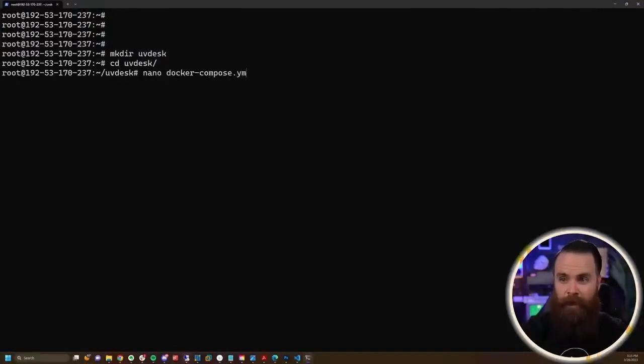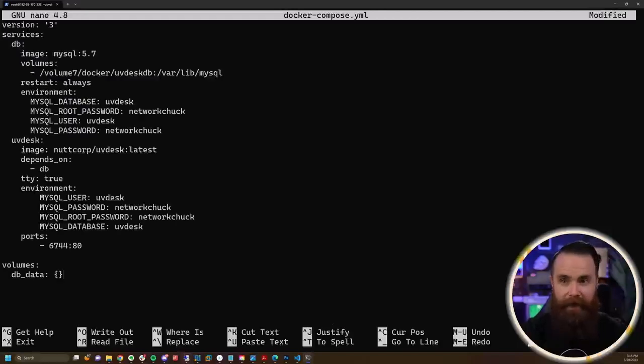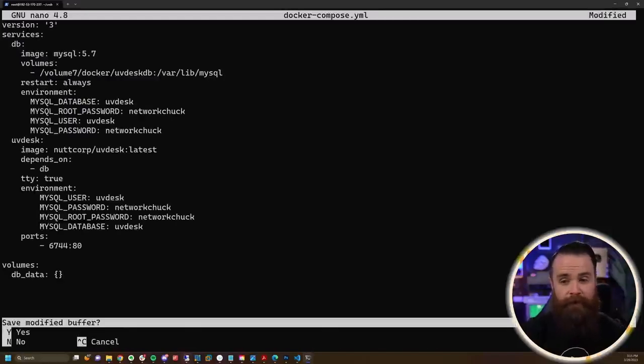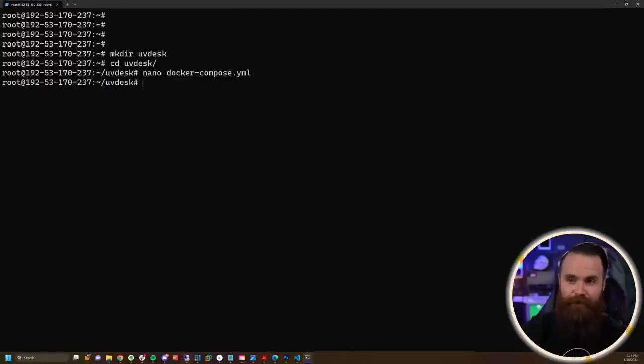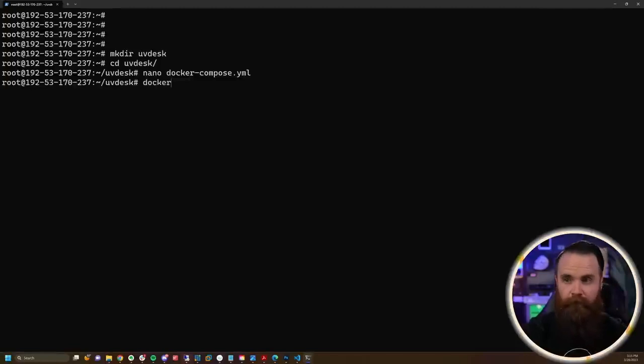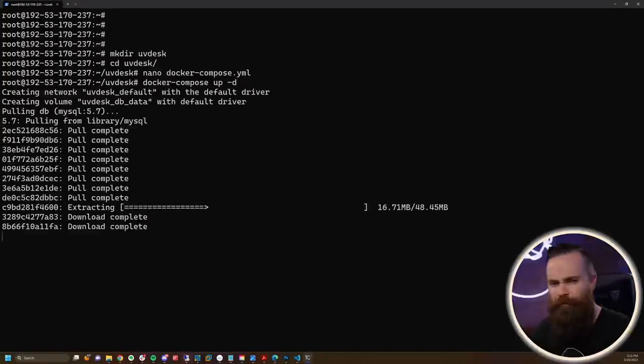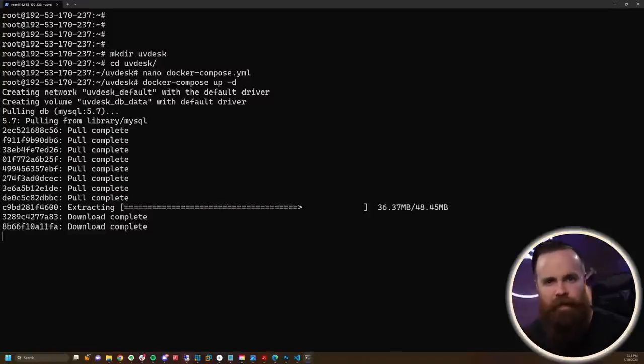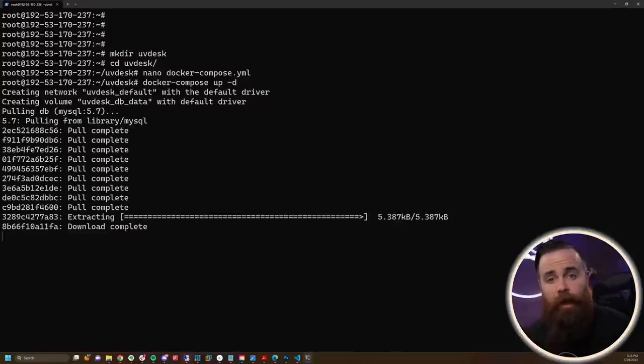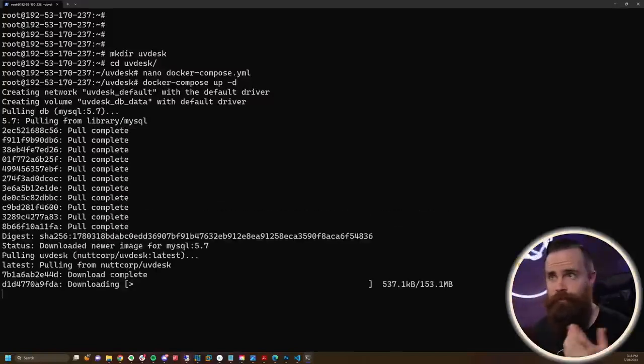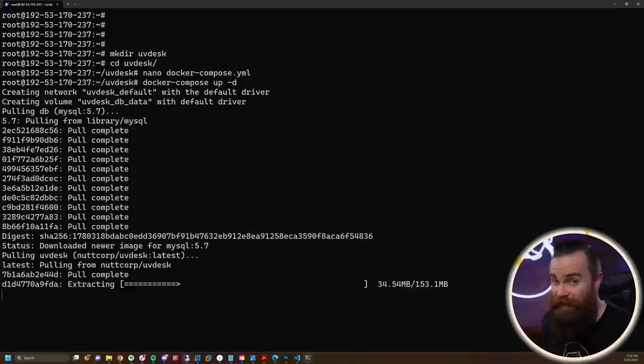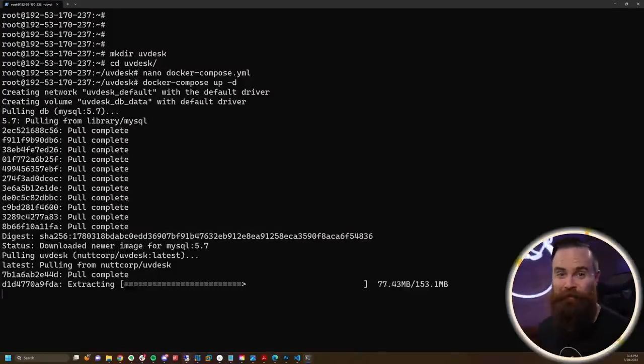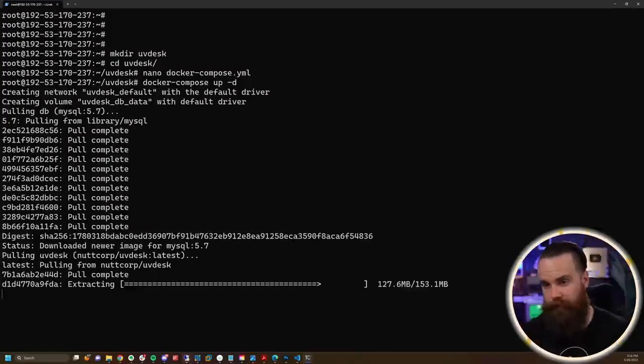I will paste all that config, control X, Y, enter to save, and with one command docker-compose up -d, it'll come up. If you're like hey, what is docker compose, what is this magic happening on the screen? I've got a video somewhere right here where we geek out about docker compose.